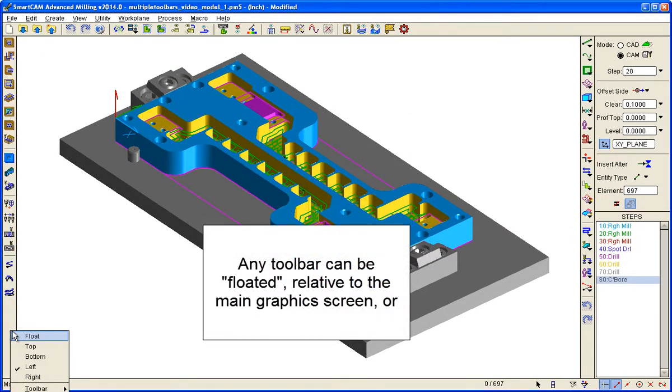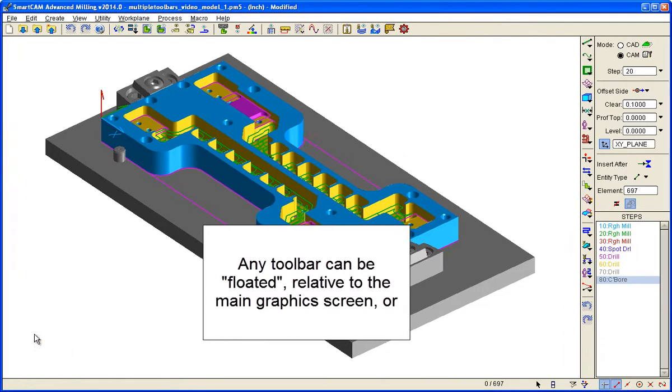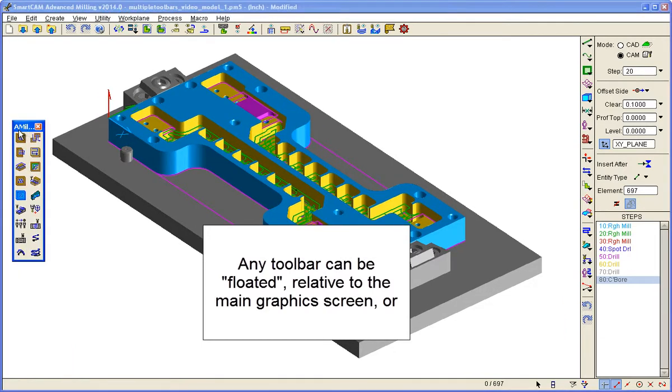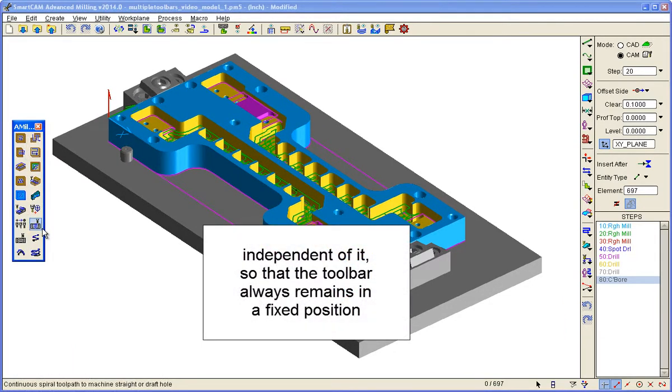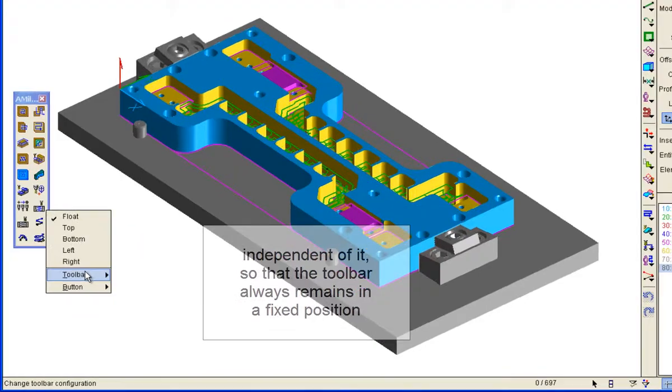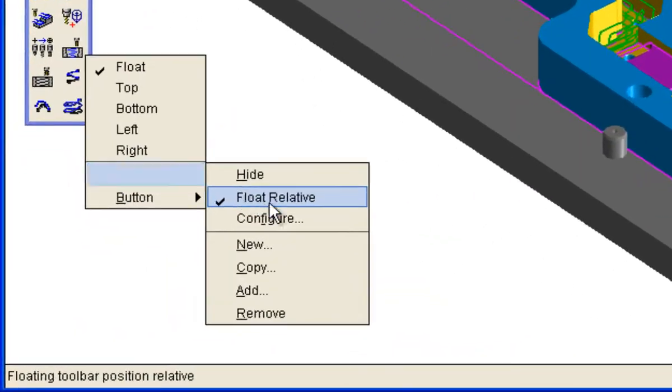Any toolbar can be floated and floated relative to the main graphics screen, or independently of it, so that it always remains at a fixed position on the screen.